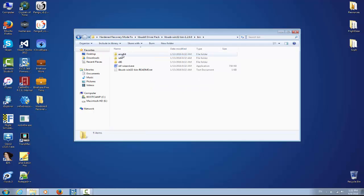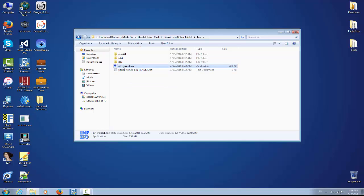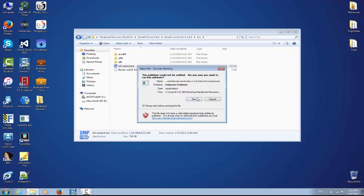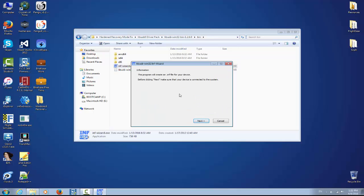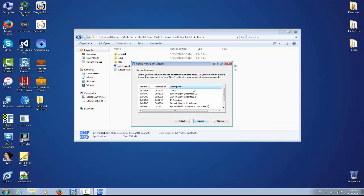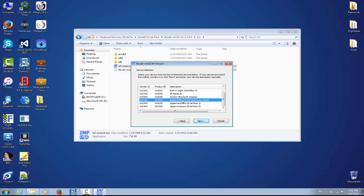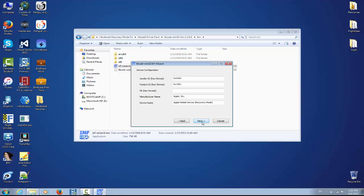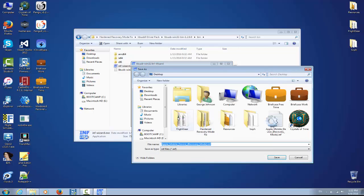You can download everything I show you in the description. I put direct links. And you have here inf wizard. You click on it, you run it, and this program will create an INF file. You click next and from the list you have here, select Apple Mobile Device Recovery Mode.